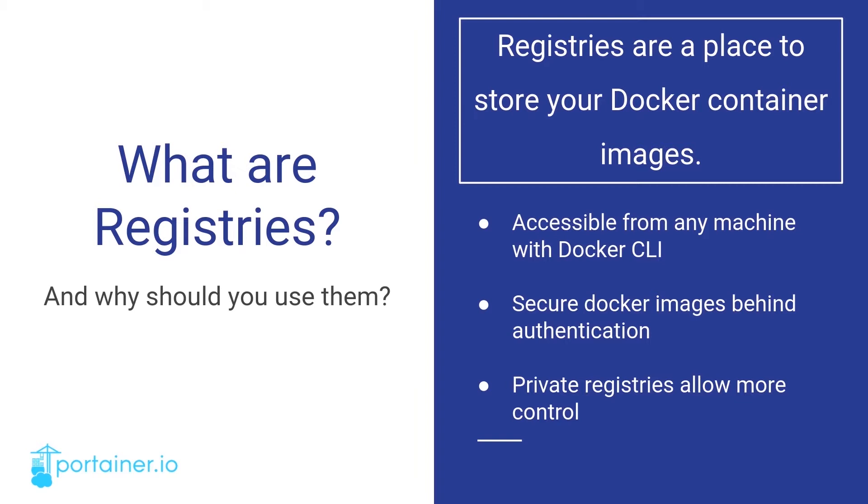The brilliance of registries is that right away, a machine running Docker has access to them. If you have an image that is confidential in nature, you can just choose to make it private on Docker Hub. Or, if you want to take this a step further, you can set up a private registry which gives you much more control over your image.